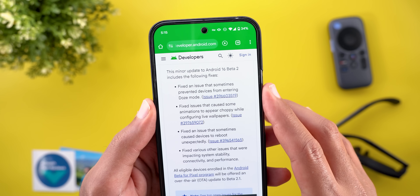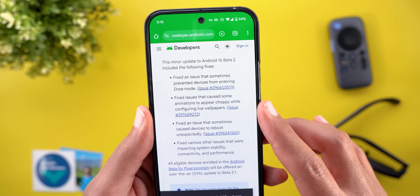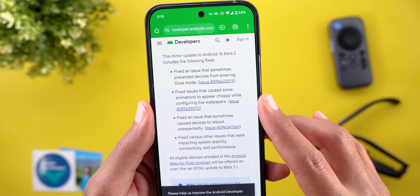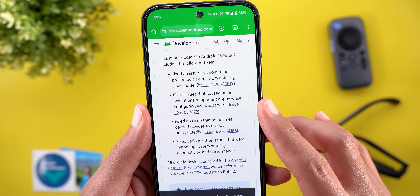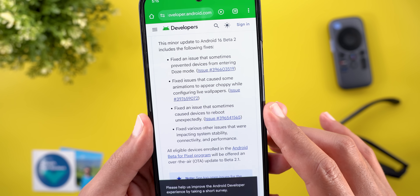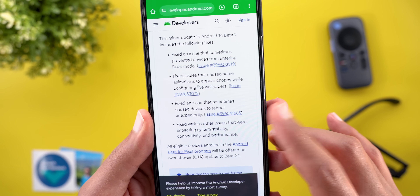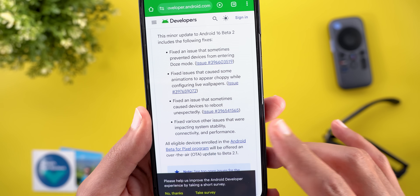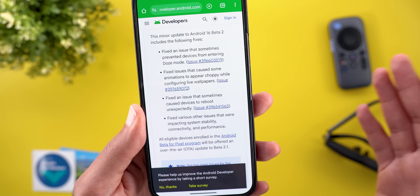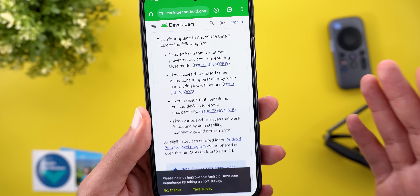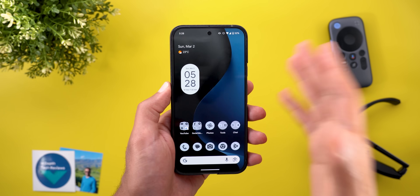Looking at the official fix list: there's a fix for an issue that sometimes prevented devices from entering Doze mode, fixed issues that caused some animations to appear choppy while configuring live wallpapers, fixed an issue that sometimes caused devices to reboot unexpectedly, and finally fixed various other issues impacting system stability, connectivity, and performance.